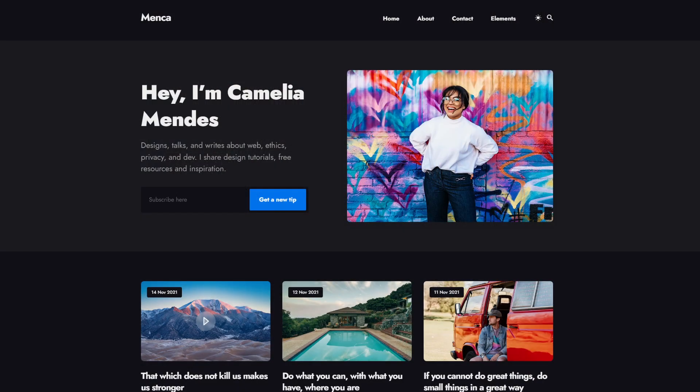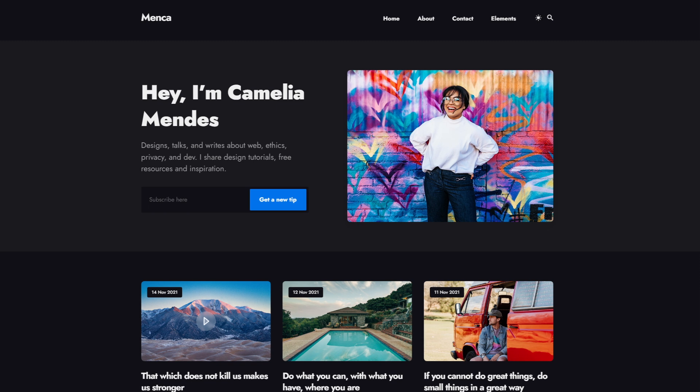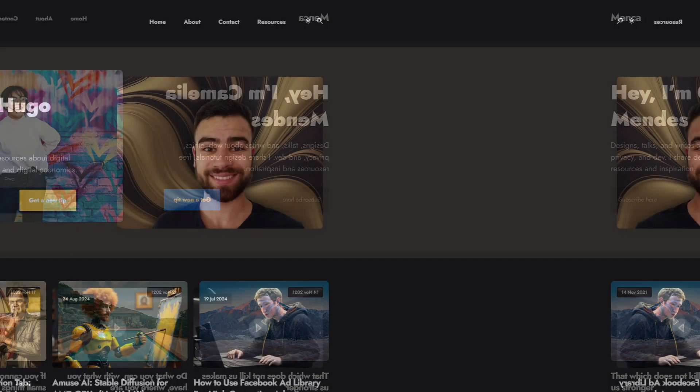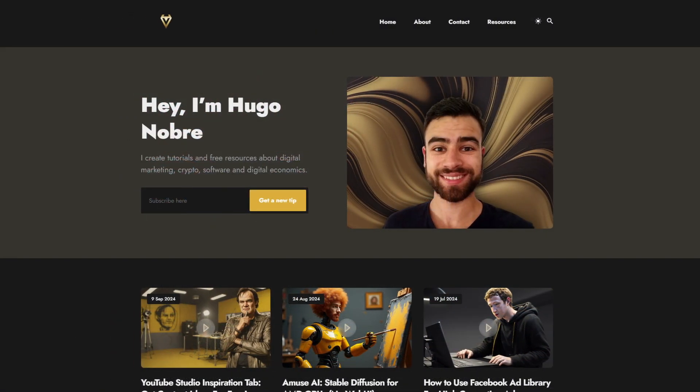So instead of starting from scratch using HTML, CSS and JavaScript, you can use a theme and then customize the elements like logos, images, colors and so on to match your brand or business. So let's take a look at those themes.